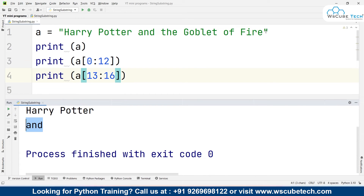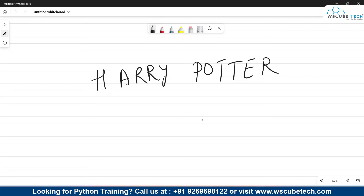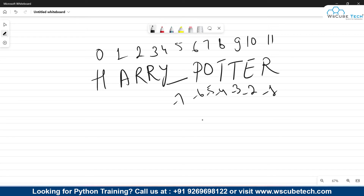You can also work from the end using negative indexing. For 'Harry Potter', positive indexing goes from 0 to 11. In negative indexing, the last element 'r' is at minus 1, the one before is minus 2, minus 3, and so on. The space is at minus 7, and all the way to 'h' which is at minus 12. This is useful when you have a large string and want to access elements from the end.